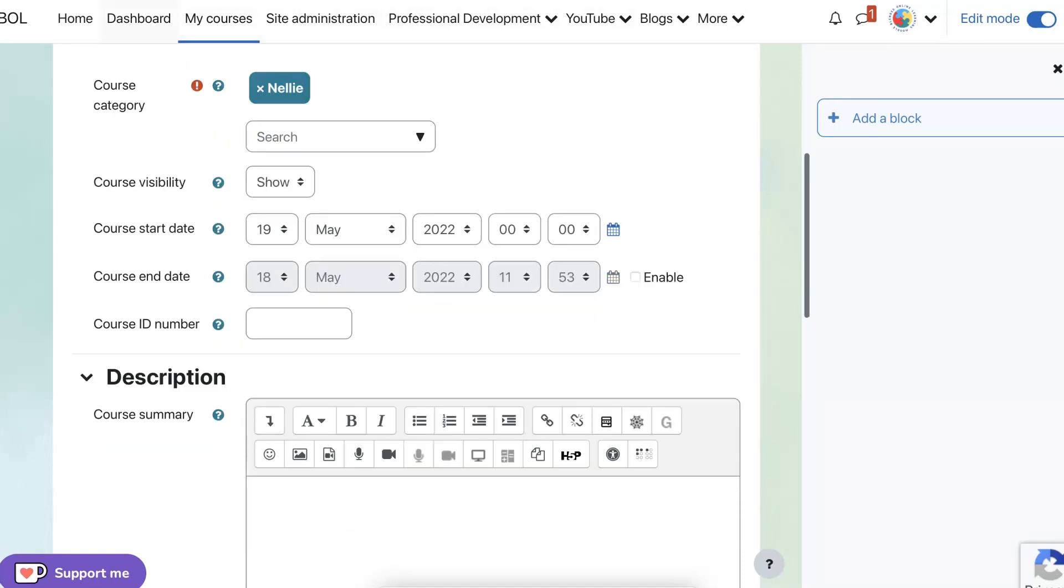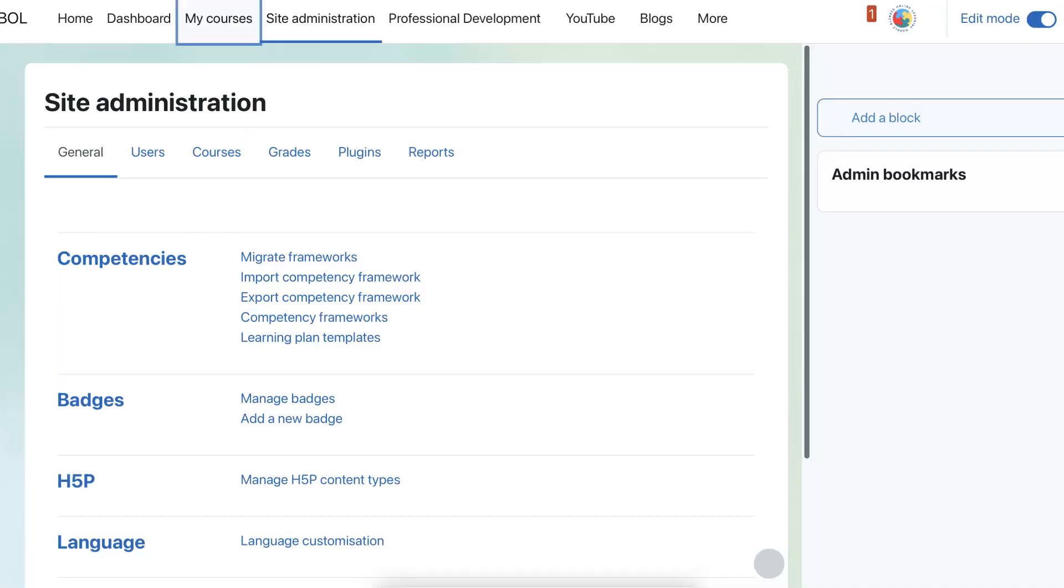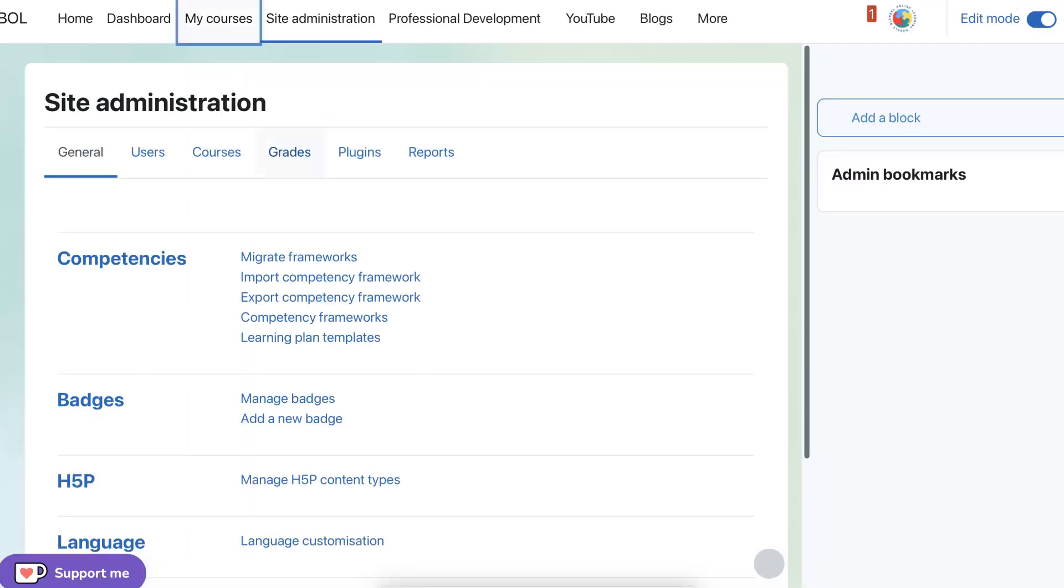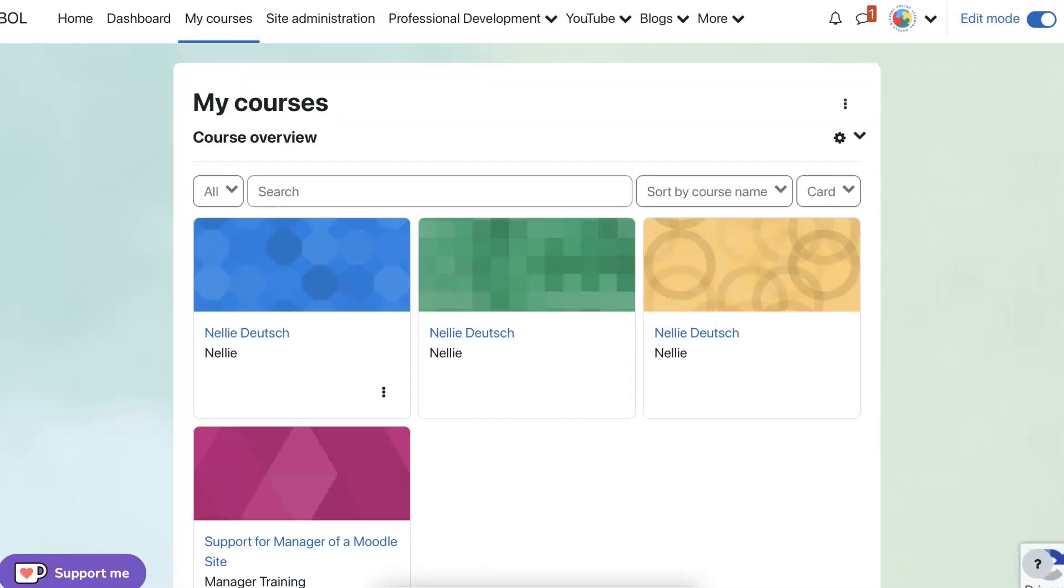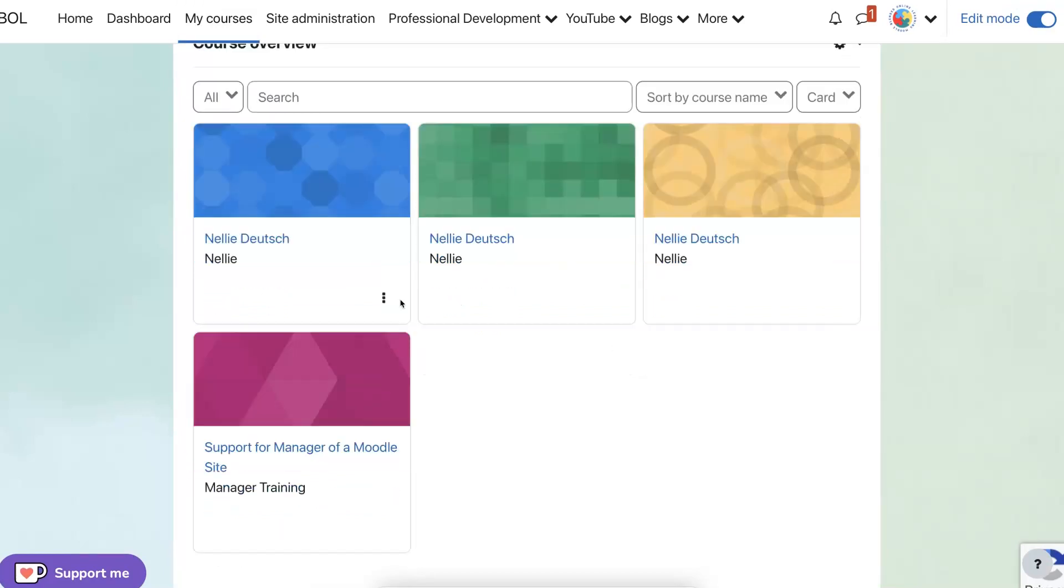When we go into the site. No, not the site administration. That wasn't what I wanted to do. Go back into my courses. Now it's my course. So I can see here. Notice it came in twice. That's why that was a mistake. I guess I came in three times.